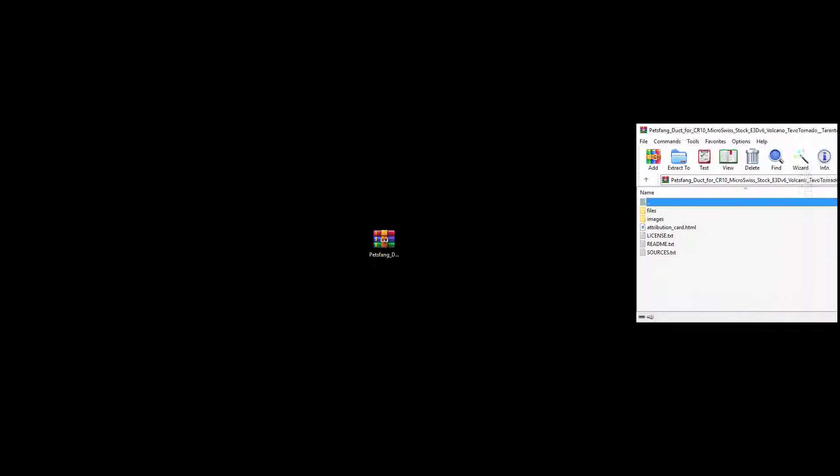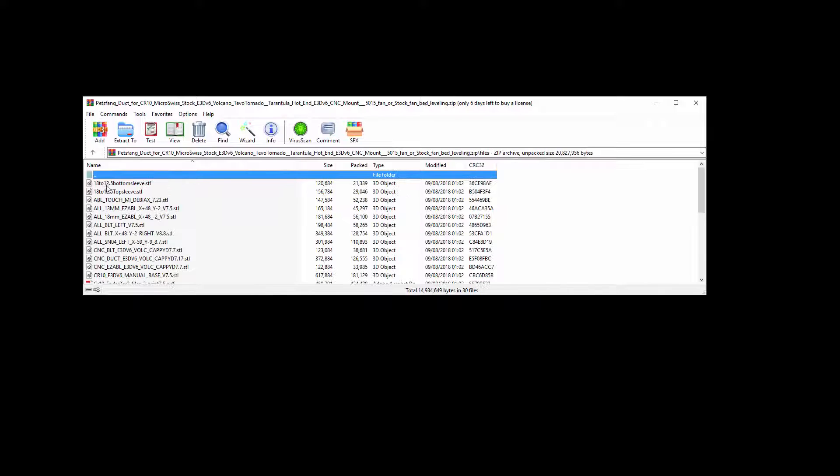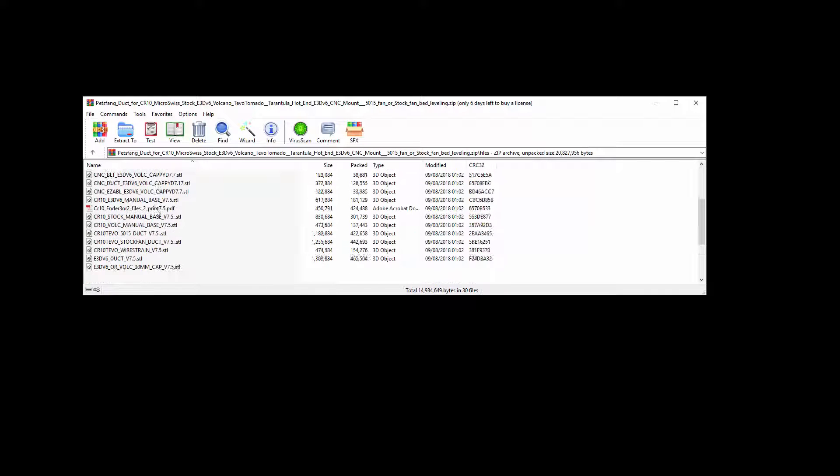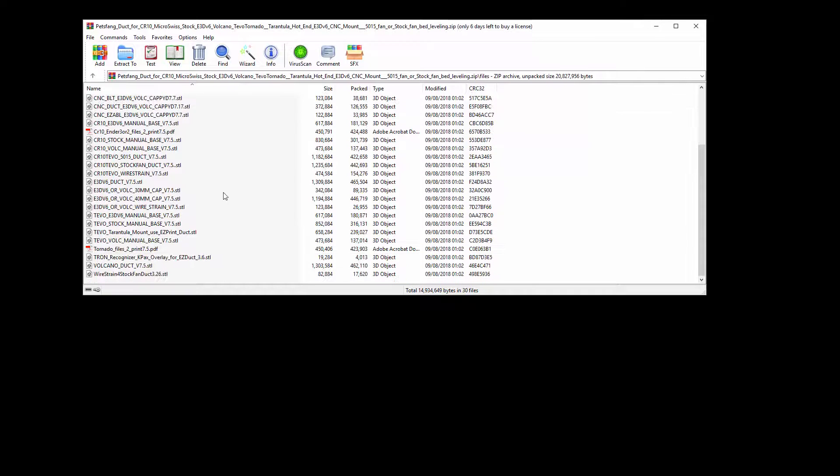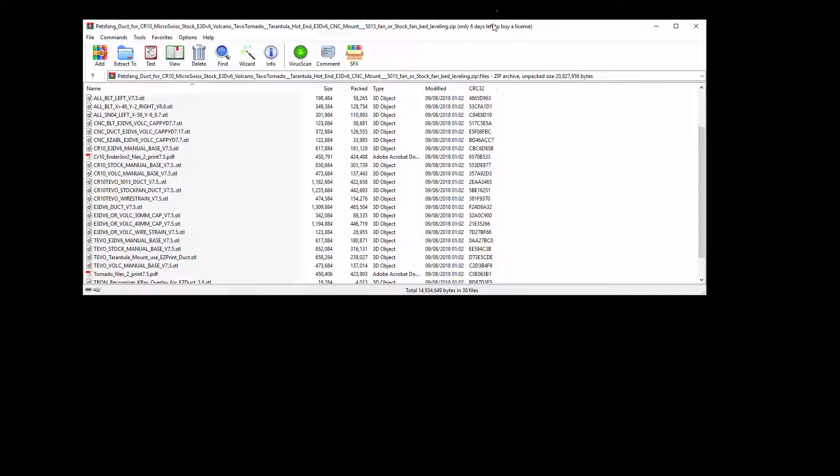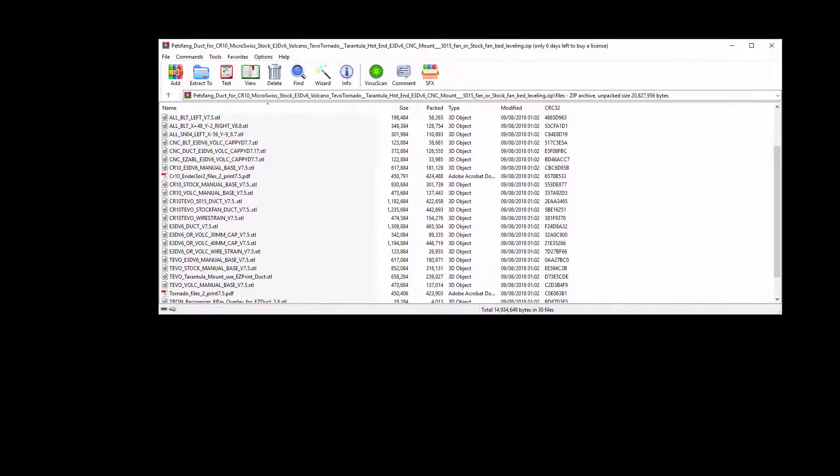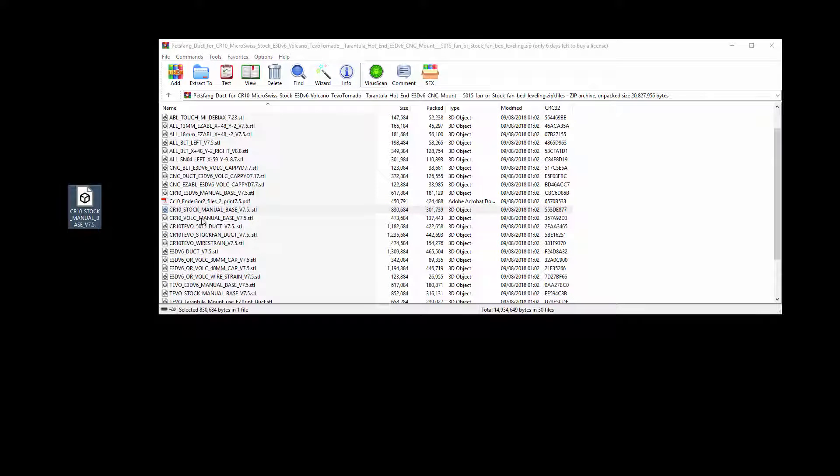Let's open this up and we can see here that it's got quite a lot of files. I'm printing for the Ender 3, so if you read through the instructions it tells you what you need for the Ender 3.